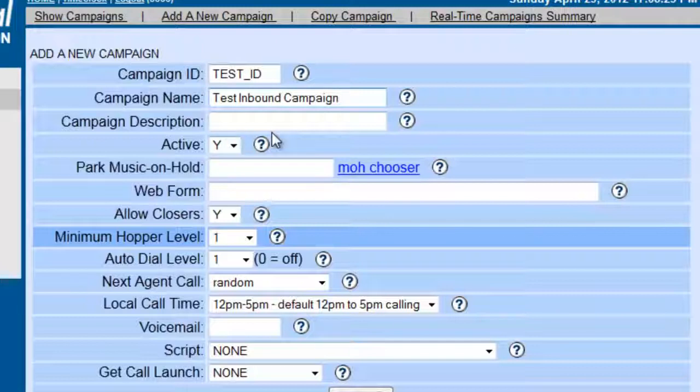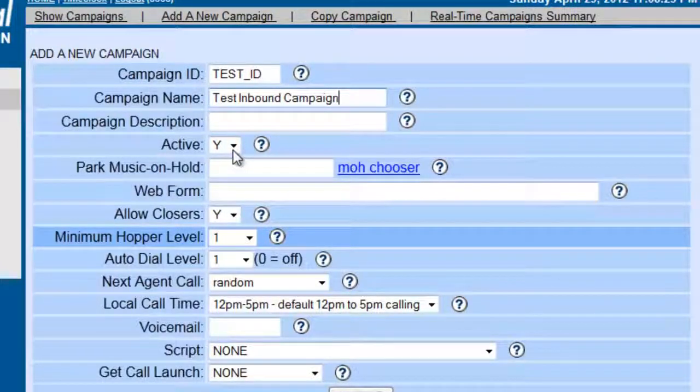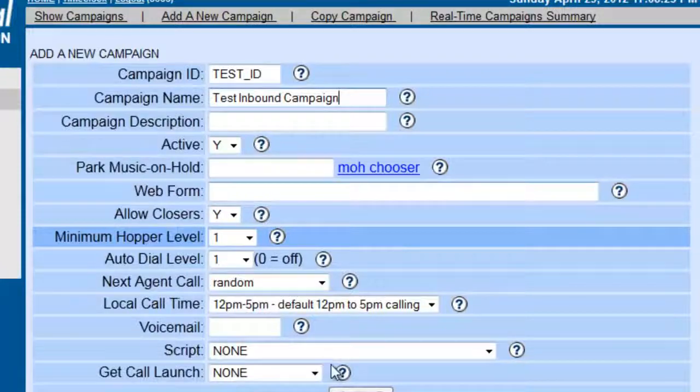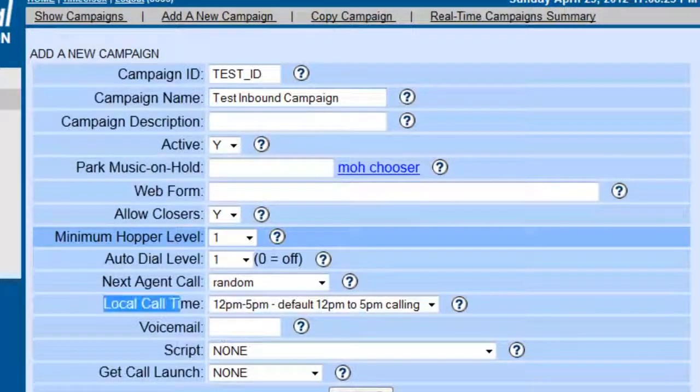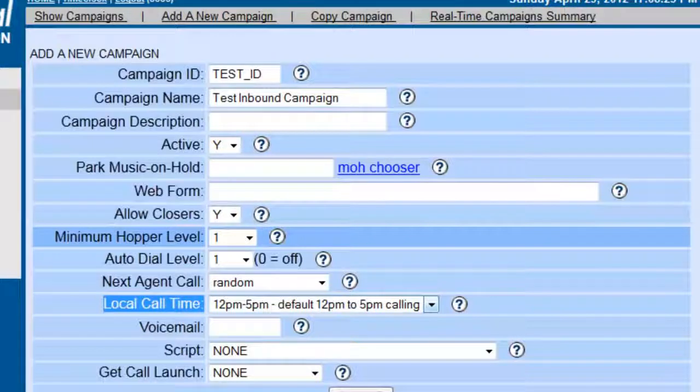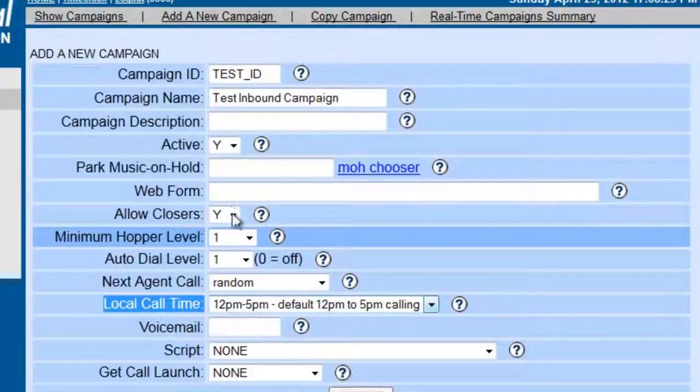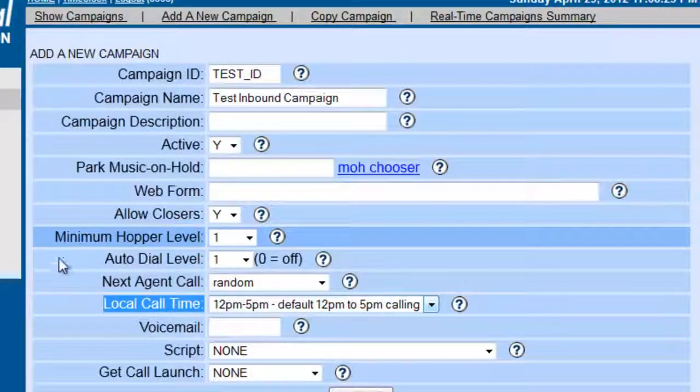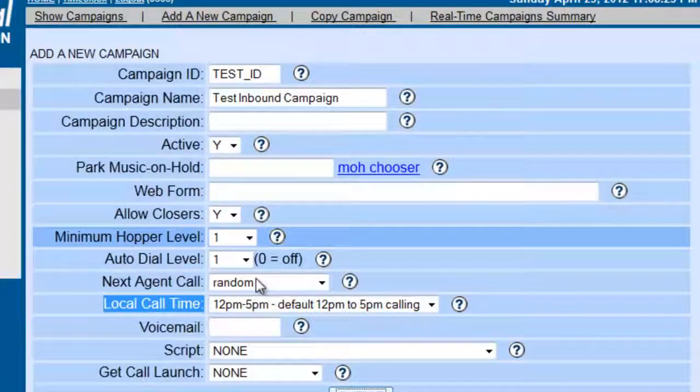We want to make sure it's active. Now, almost all of these settings right here are controls for the outbound campaign. The only one that really matters here is the local call time, because if the campaign is not set here properly, then the agents will not be able to log in, or will kick them out if the times are not coordinated with the inbound. Okay, so we're going to leave this at default for now, and we're going to click submit.